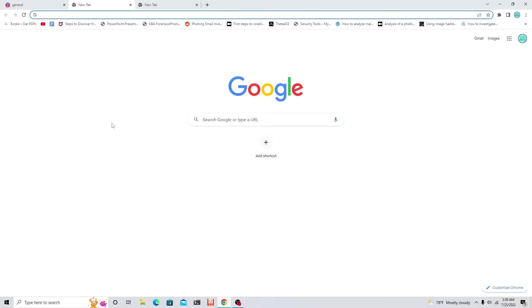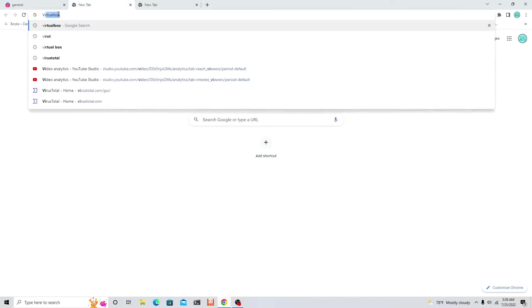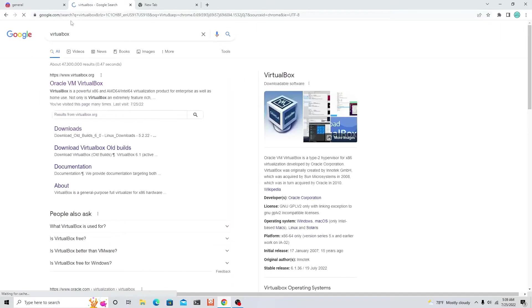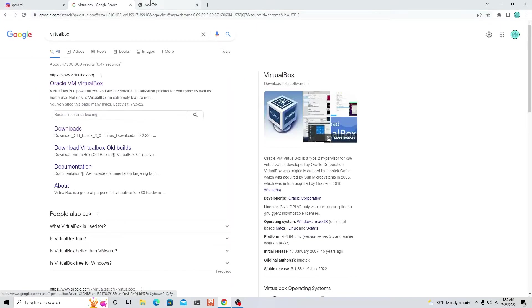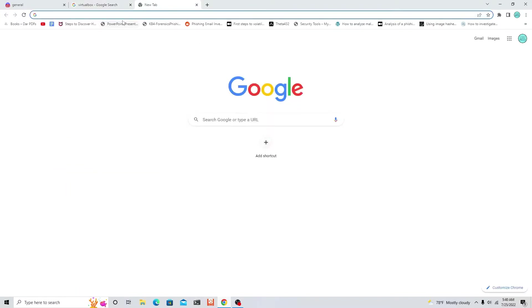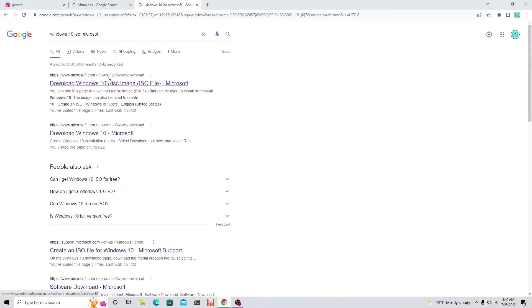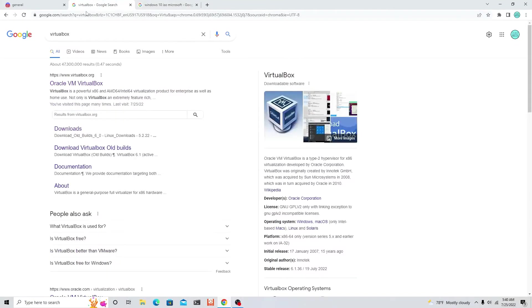Hey guys, back at it with part 2 of the malware analysis room. Today we're going to be downloading two things, so get two tabs ready. First tab, let's type in VirtualBox, and on the second tab, let's type in Windows 10 ISO Microsoft.